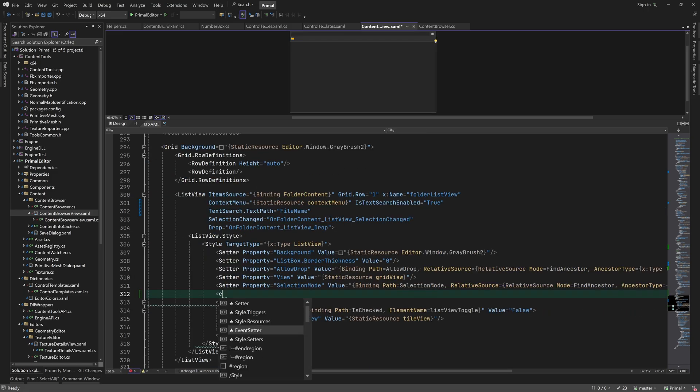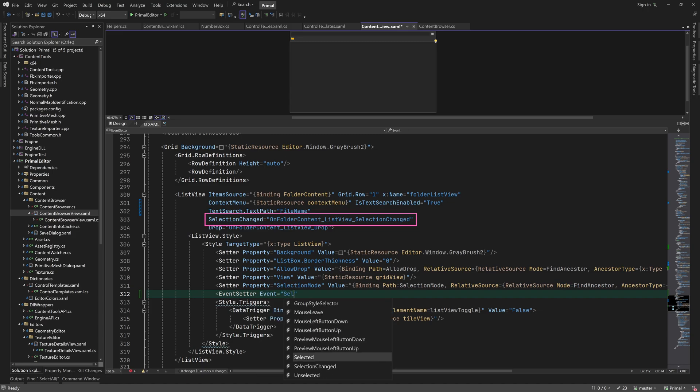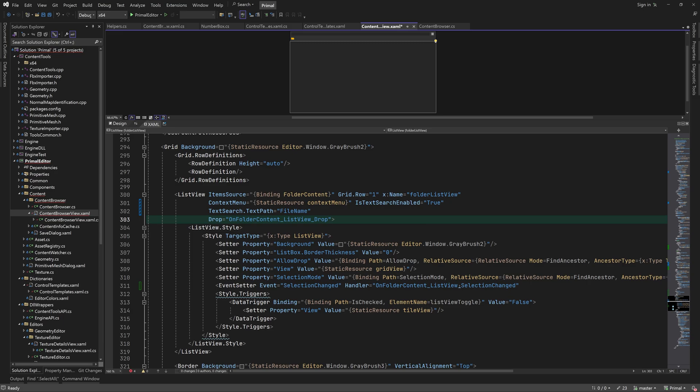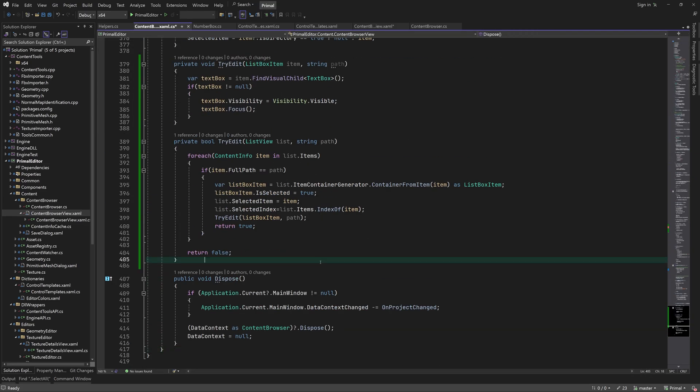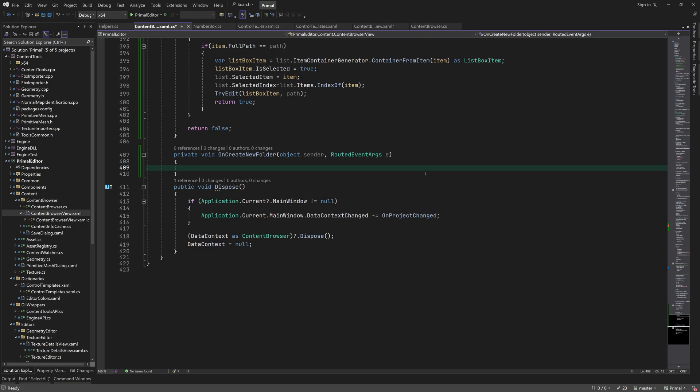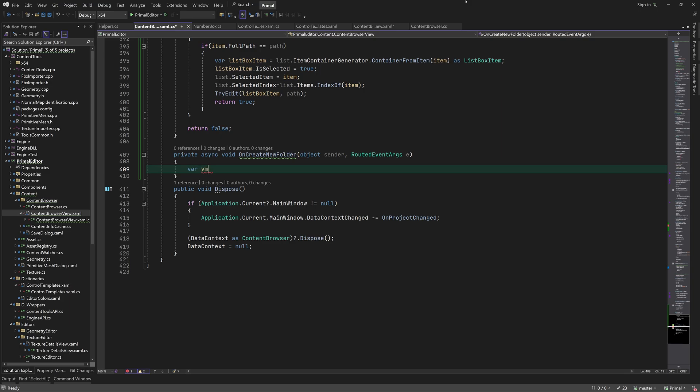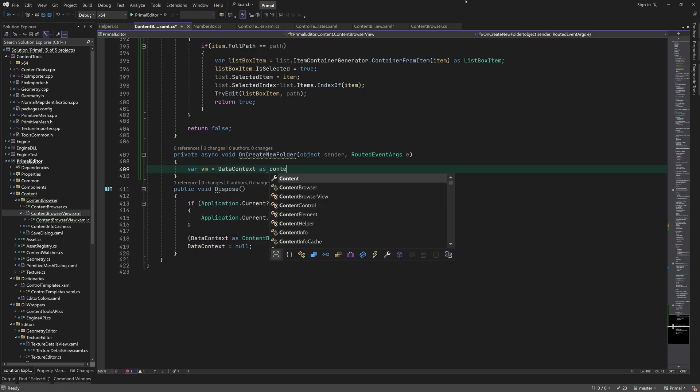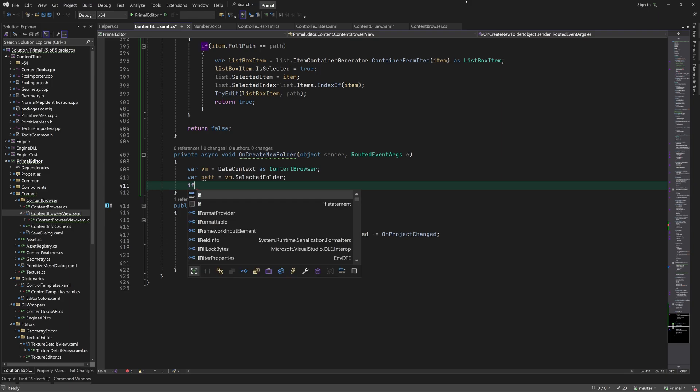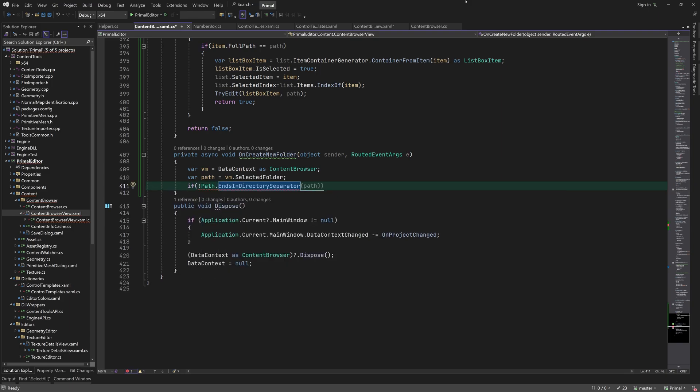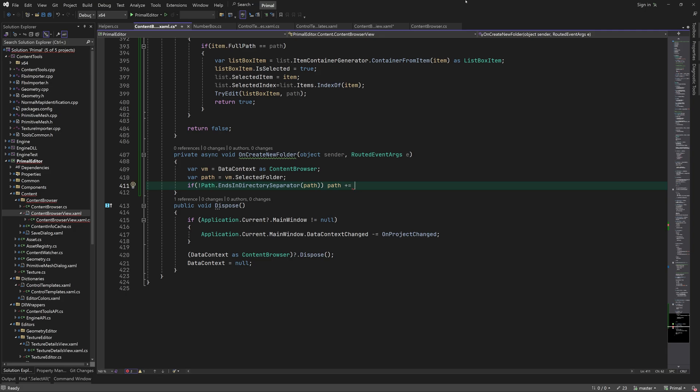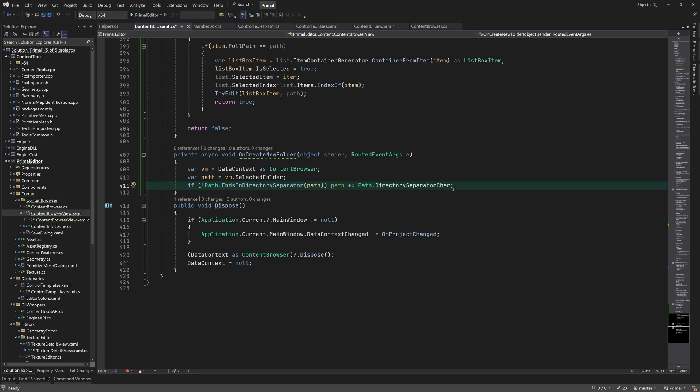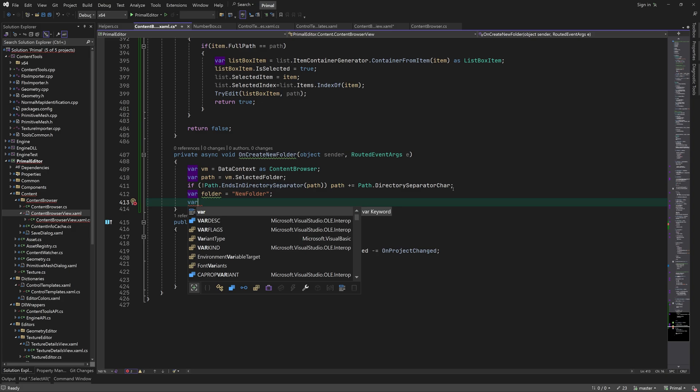This is unrelated, but I'm going to set this event handler for selection changed event in the style of list view instead of here. Now we only have to write a method that gets called when we click on create new folder in the context menu. I'll make it asynchronous so that the UI remains responsive while the folder is being created. Here we construct a new path from the selected folder and a default folder name. I'll use new folder.